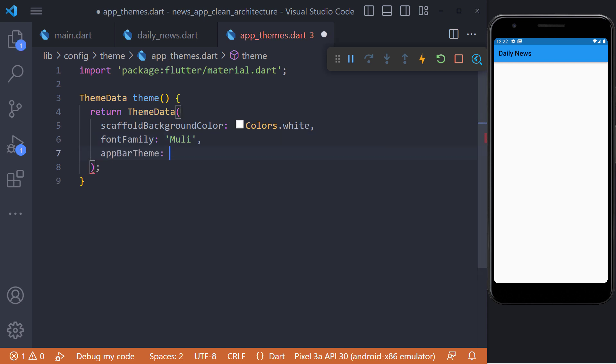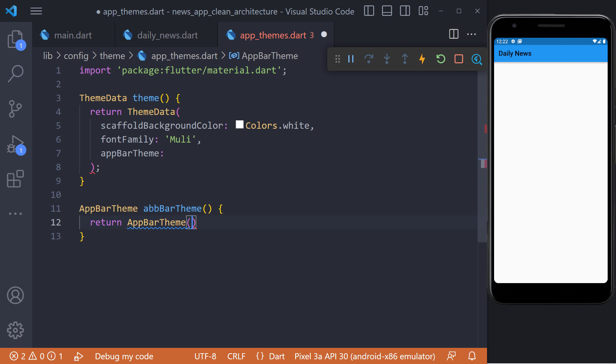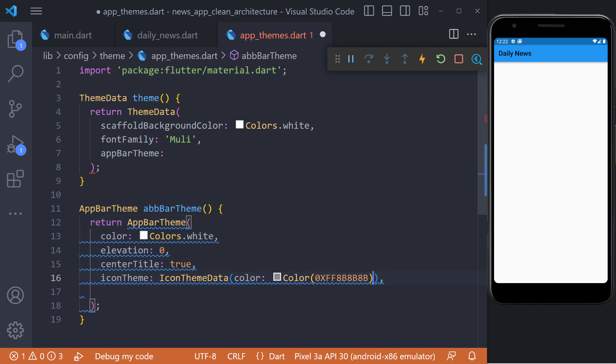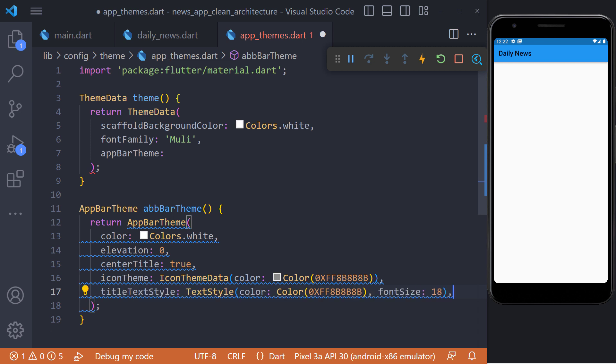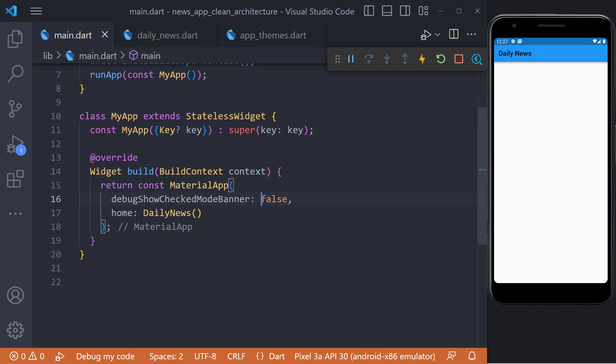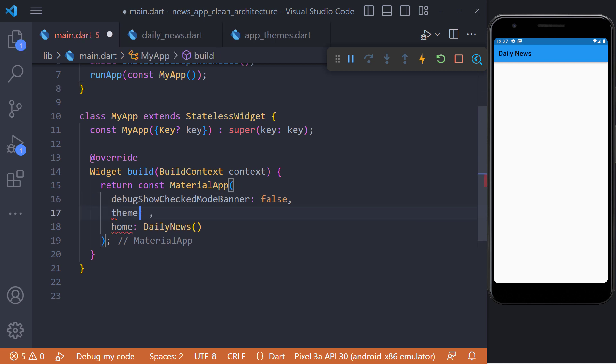We also need to define a theme for the app bar. So we define a method called AppBarTheme and inside it we return the AppBarTheme. Now here we determine the background color, elevation, center title, as well as the theme of the icons and the text style of the title. And finally to apply the theme, we must set the theme in the material app.